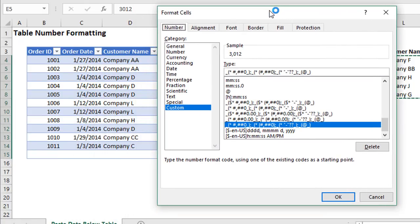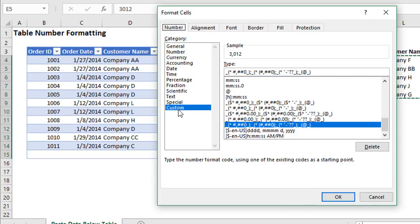That'll bring up the format cells dialog here, and this is where you can apply some custom number formatting or some other number formats. Now it's important to know that if you do have a custom number format applied to all of the cells in the column already, but it wasn't applied all at one time, so you're still getting that issue where you enter new data down below and it's not formatting, you need to first make a change to the number formatting here.